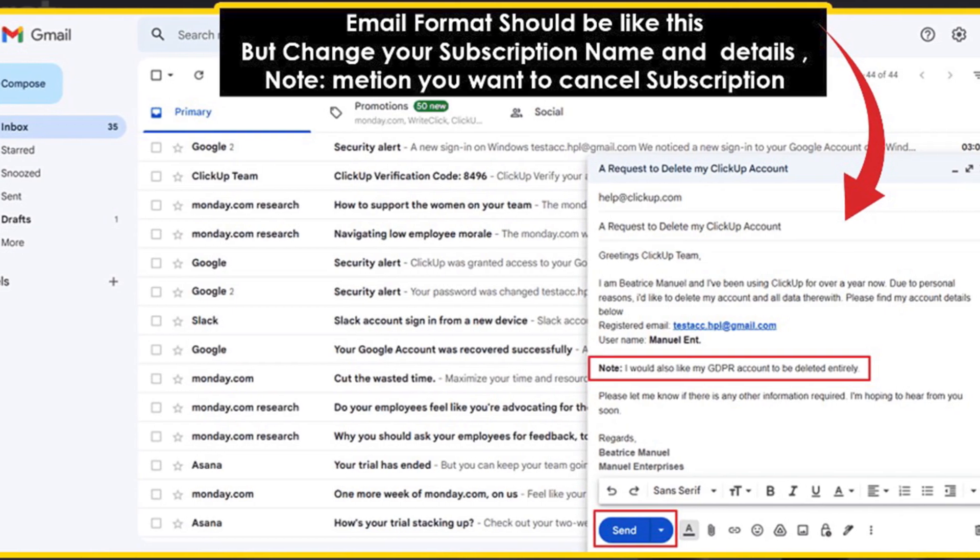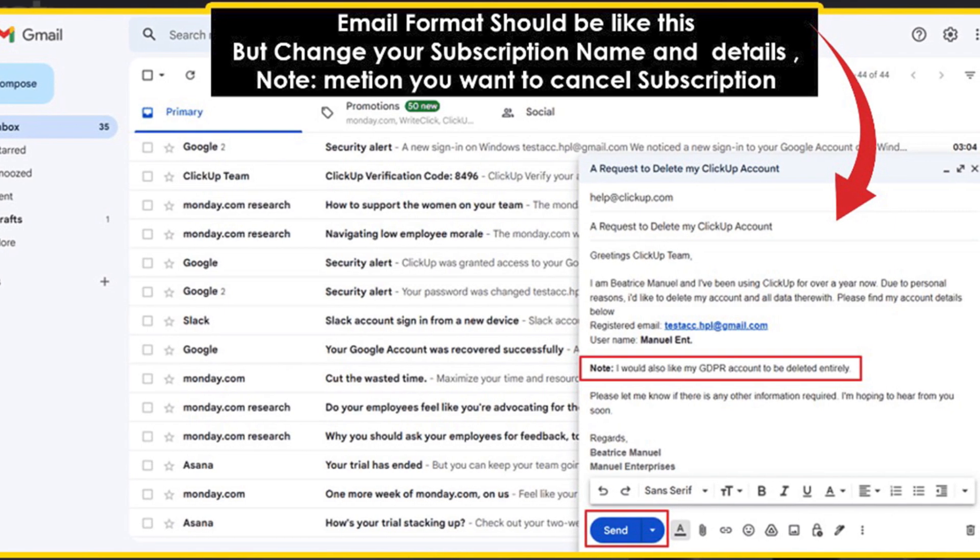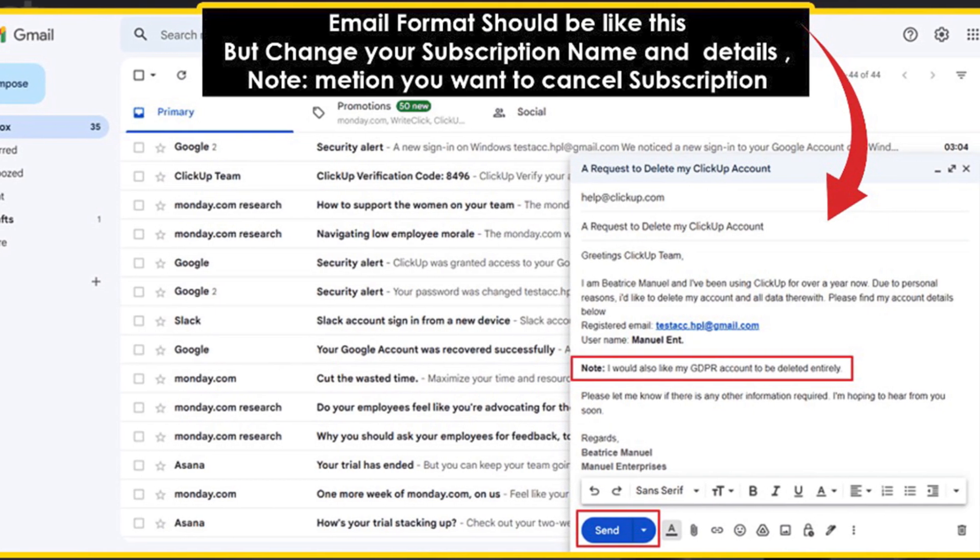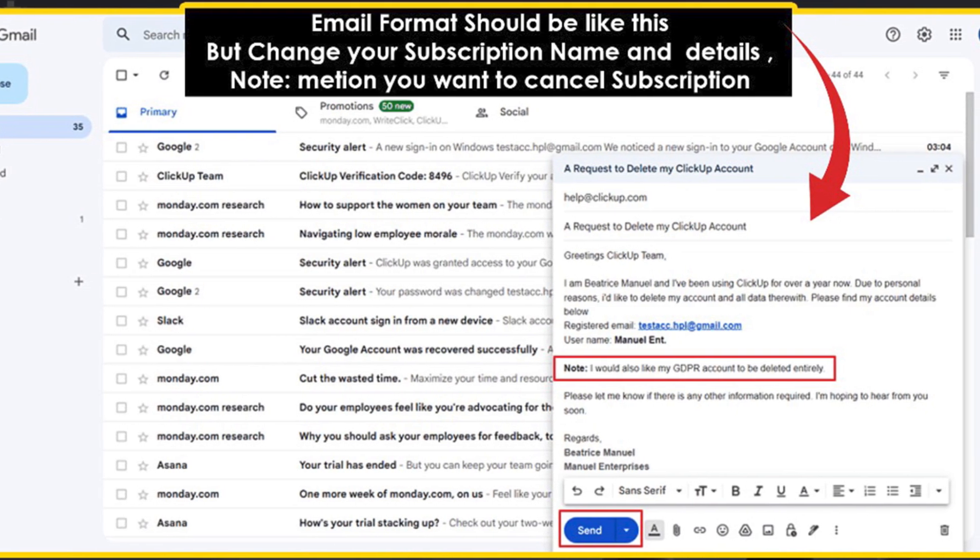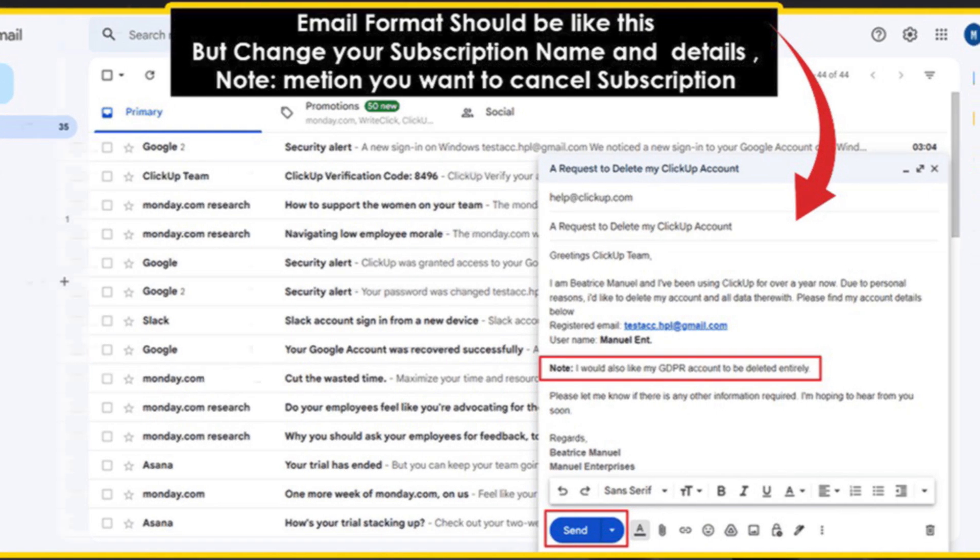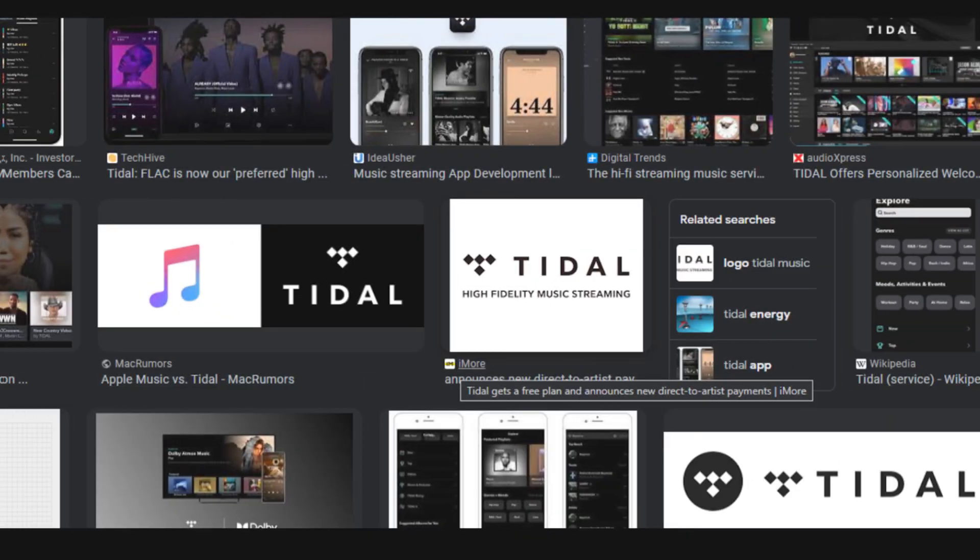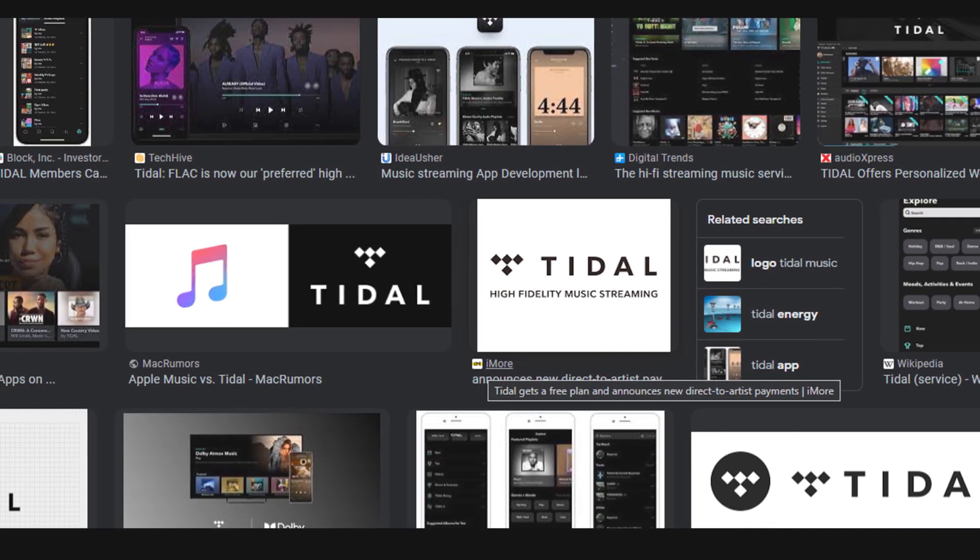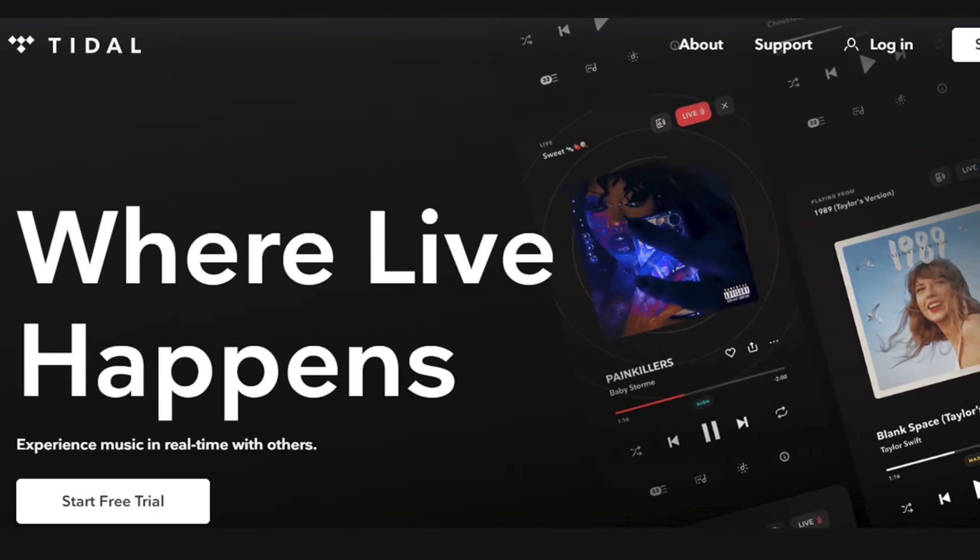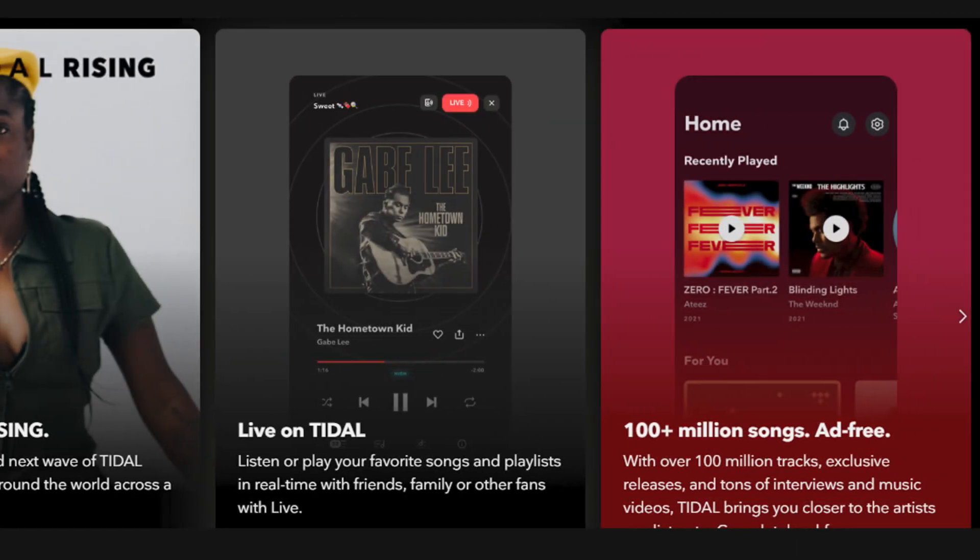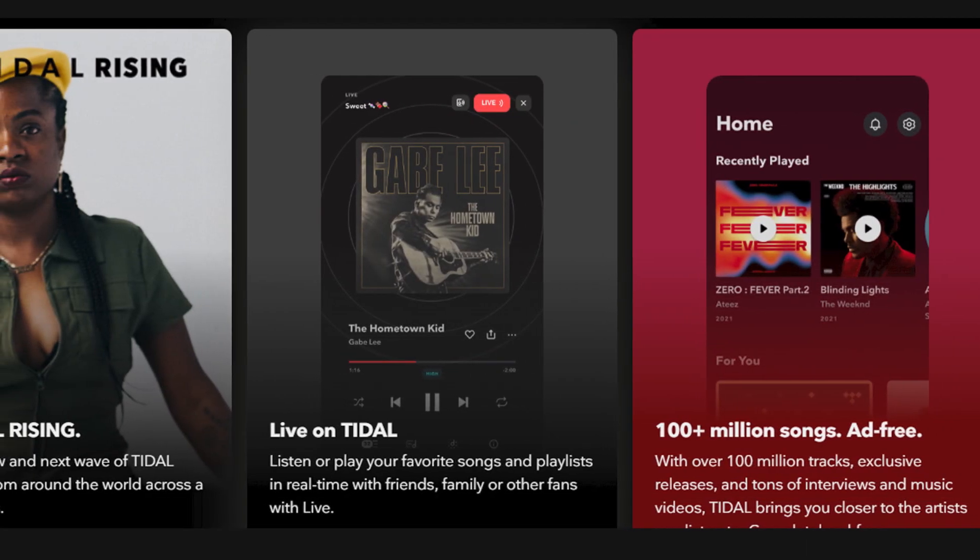Hope you like this video. If yes, please hit the like button and don't forget to subscribe to our YouTube channel. Thanks for watching this video.